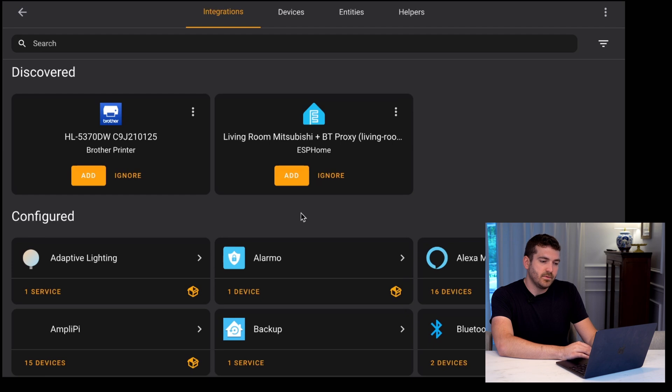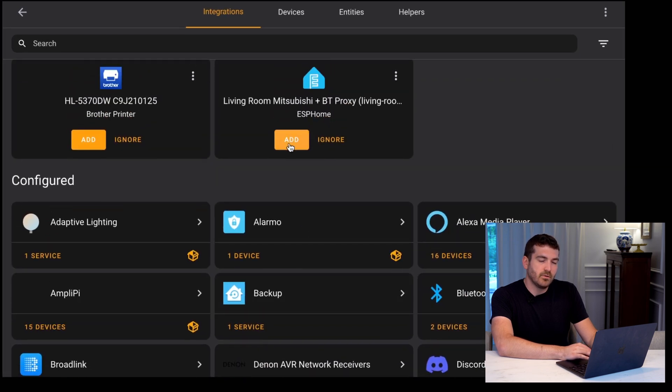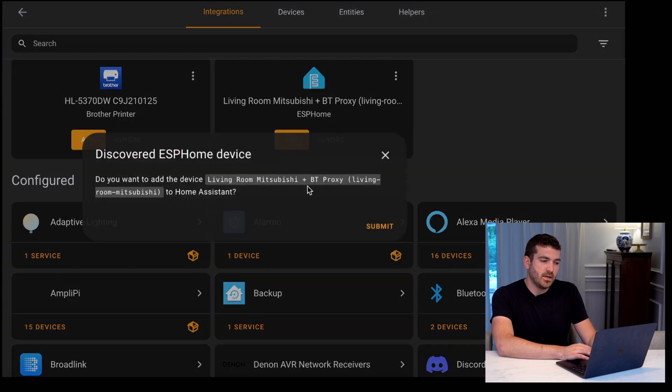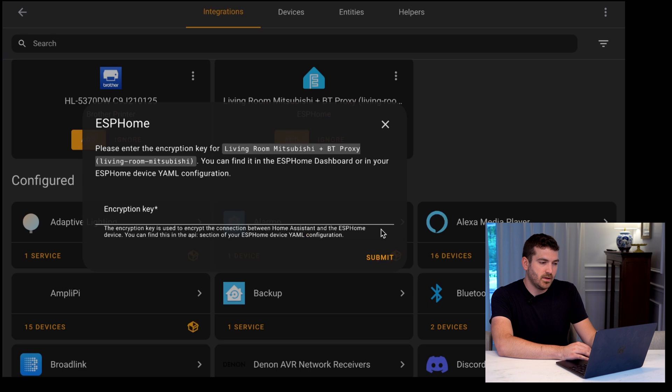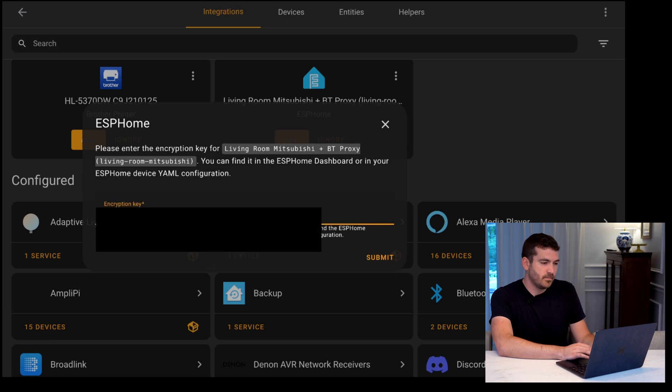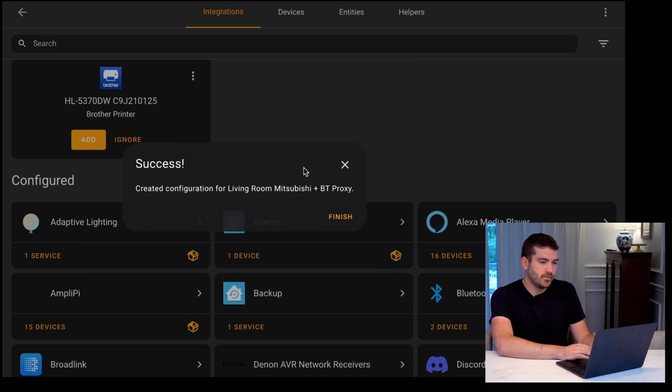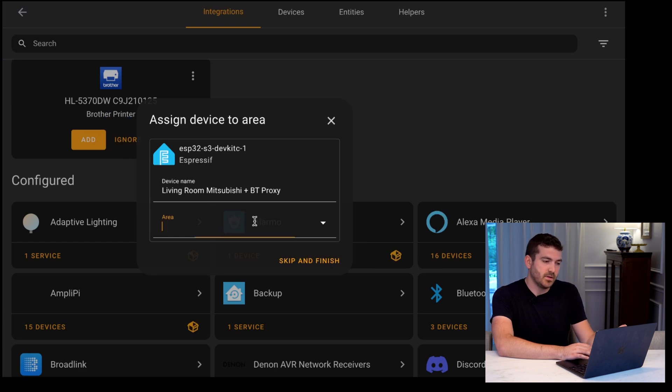In here, you should be able to add the living room Mitsubishi unit or the unit that you configured. In my case, I added the Bluetooth proxy with the living room climate configuration. Then it'll ask you for your encryption key, and that's what we generated earlier. So I'm going to go ahead and input that here. And now we've added the device to Home Assistant.